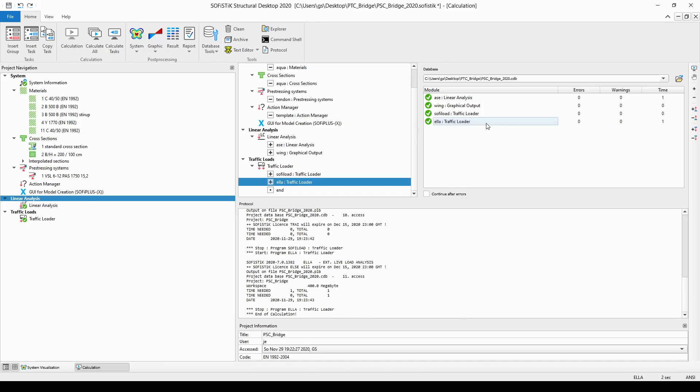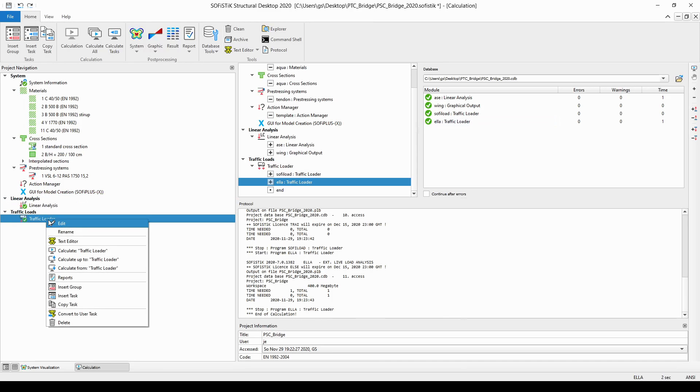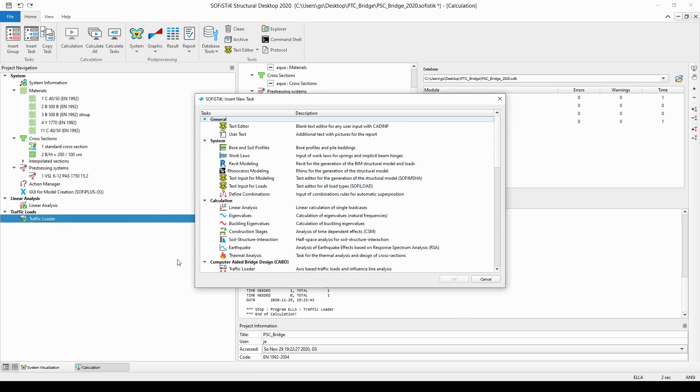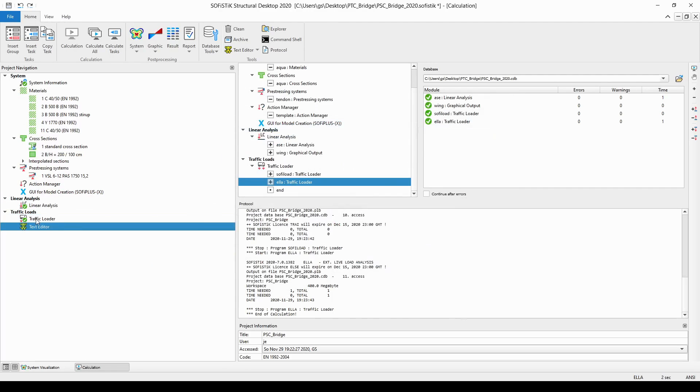So now let's suppose that we would like to copy out the most severe load case and its position on our structure to be able to visualize it and also to maybe further process it. You can do it with the help of a text input. So all you need to do is insert a new text task by right-click on the traffic loader one and then choose insert a task option, and from the insert new task dialog box you simply need to choose the very first one the text editor and click on the OK button.